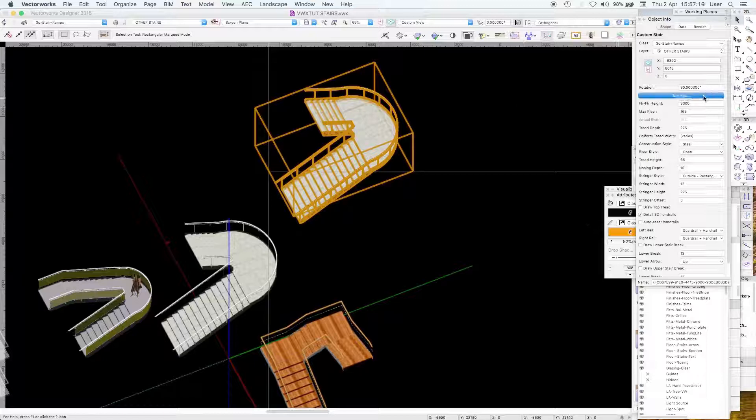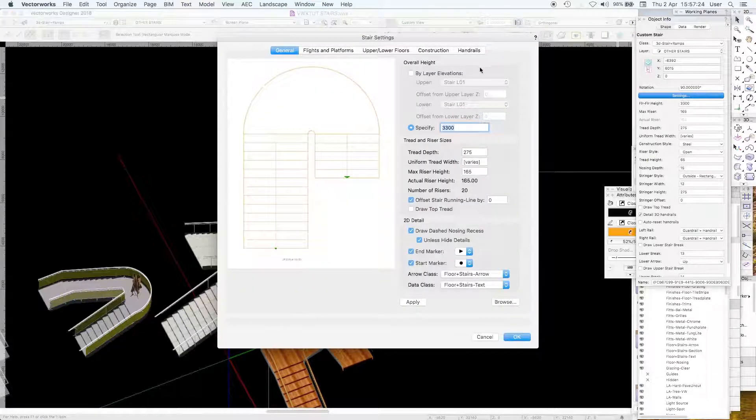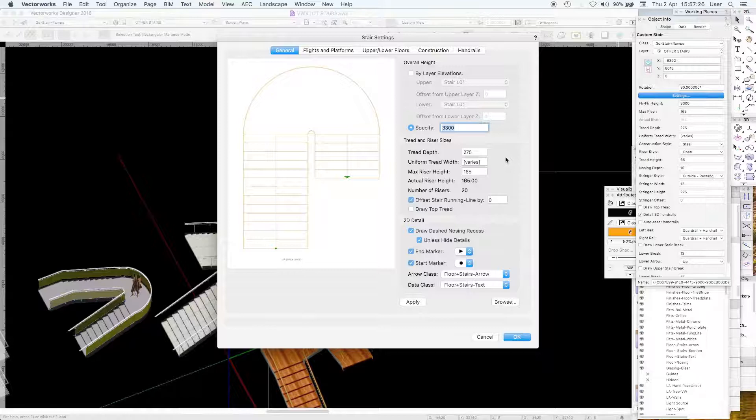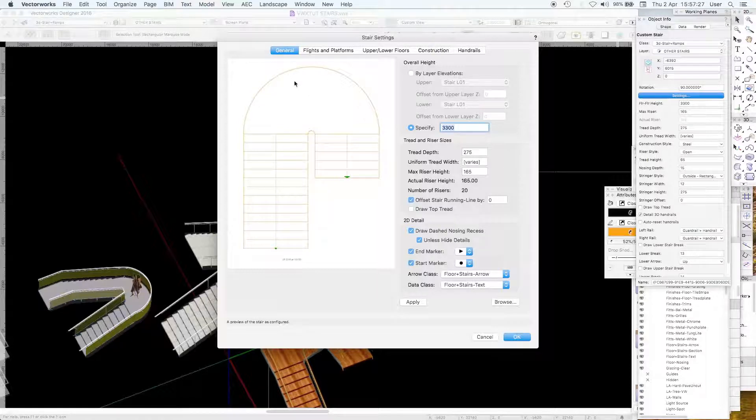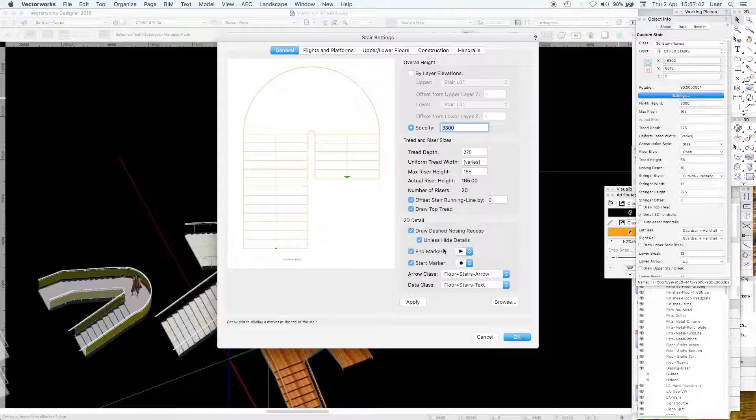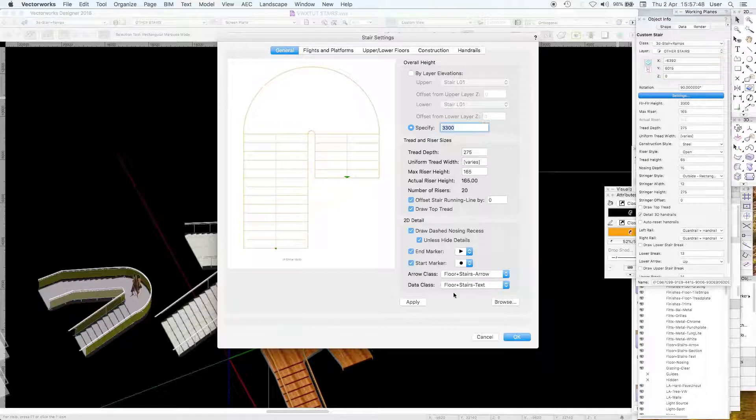My recommendation would be actually use the custom stair, it is actually easier. Let's look at the settings of general. It's just immediately easier. There are the parameters: maximum rise height 165, control nosing recess, that's useful.